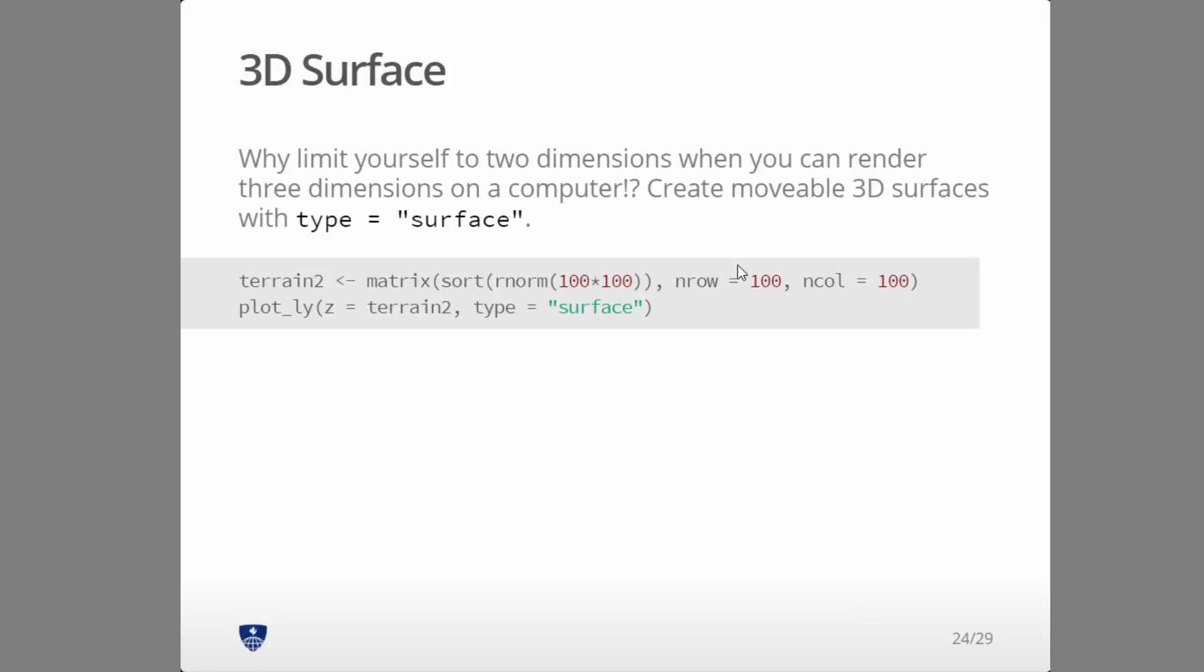So you could imagine taking that heat map and what if you wanted to plot Z instead of it as just color? What if you wanted to plot it pulled up into a third dimension? Well, that would be plotting a surface. So why don't we create the same data set, this time with different random normals, and then our Z is the same thing. Our type is now surface instead of heat map.